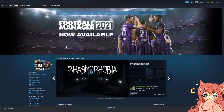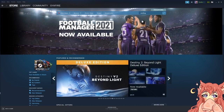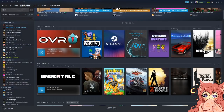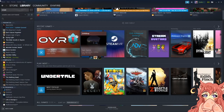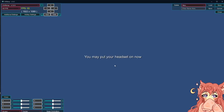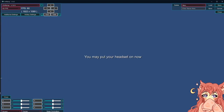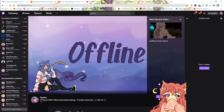Go to your Steam store, go to your search bar, type in OVR Drop. Go there, buy that and download that. After it's downloaded, go to home, find OVR Drop, and go ahead and launch it. I already have mine launched. Once you have yours launched, head over to your Twitch page. Move your icon out of the way so you can see what we need to do.